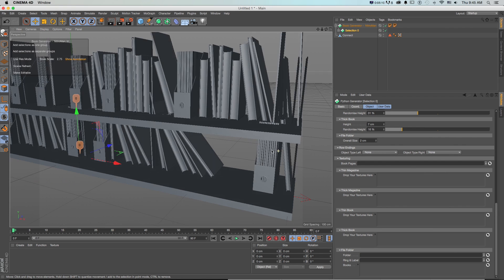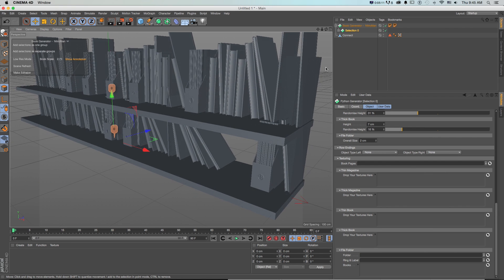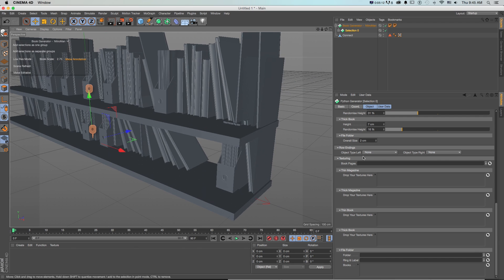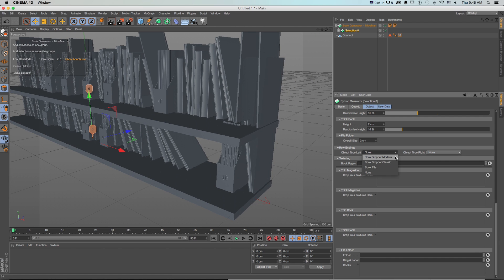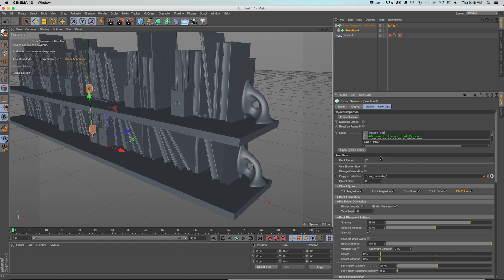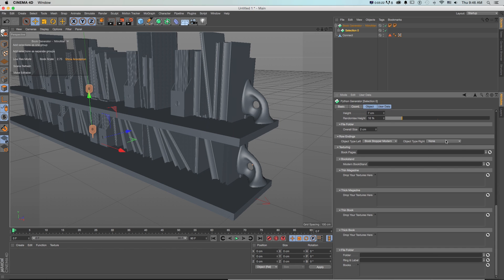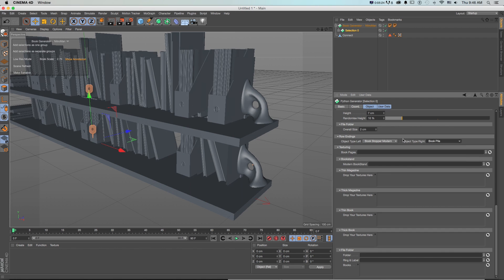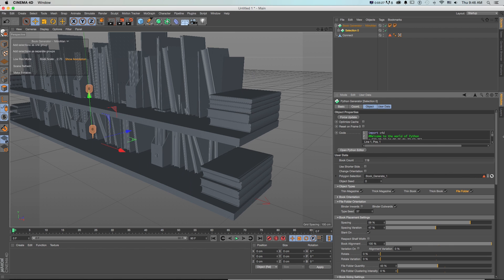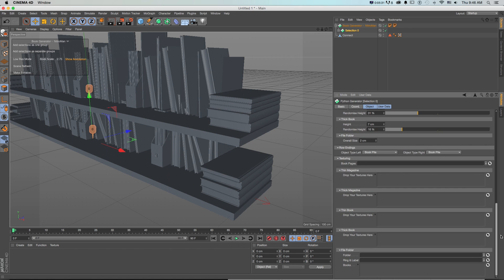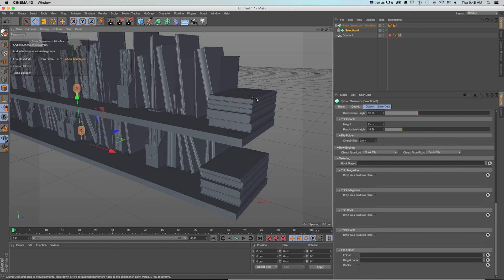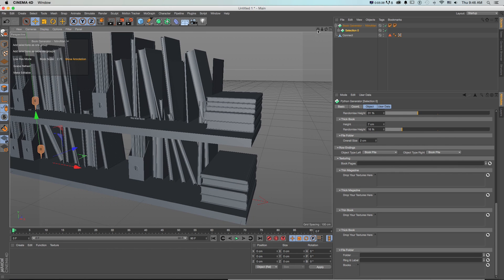We can add a row ending so we don't want our books to fall off. Let's add one of these, we got the stopper modern or classic let's go modern because this is a modern shelf. Look at that that's a pretty cool thing. If we want to be messy we could have a book pile. We don't have the time to get these book enders so our book endings are just more books just because we're reading so much.